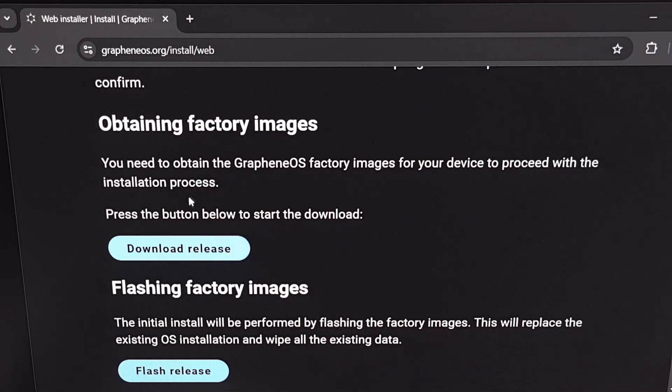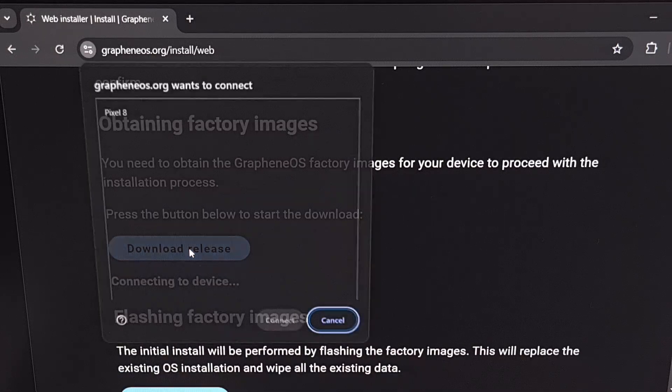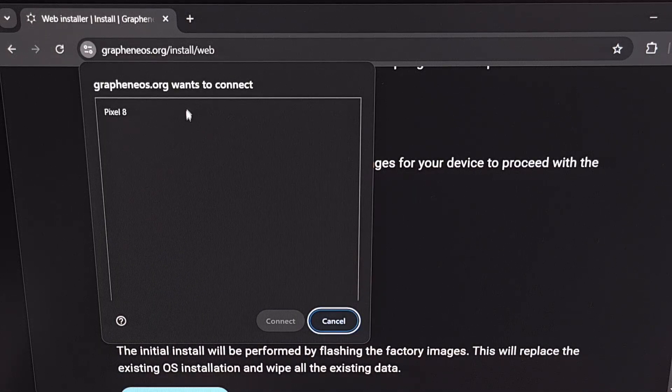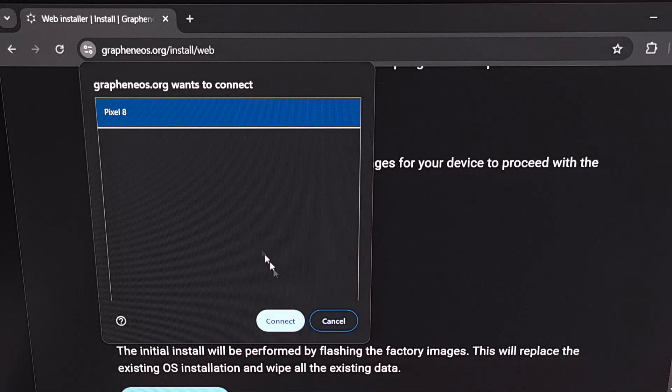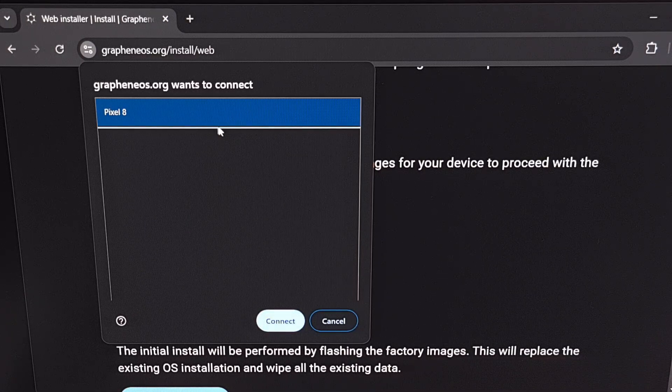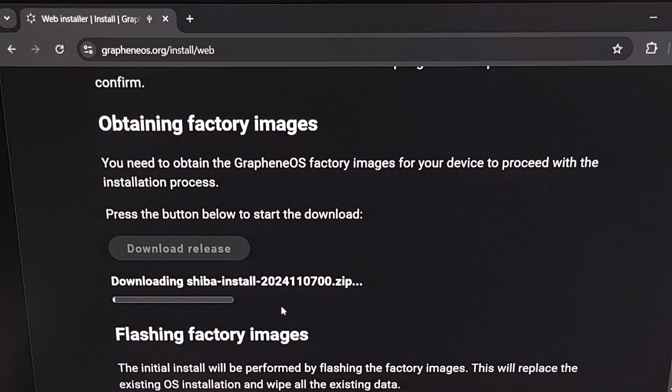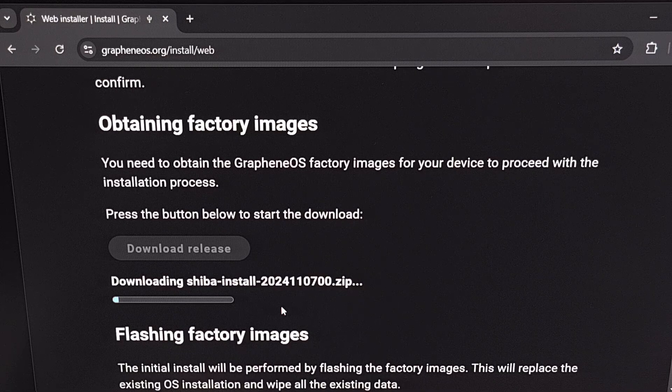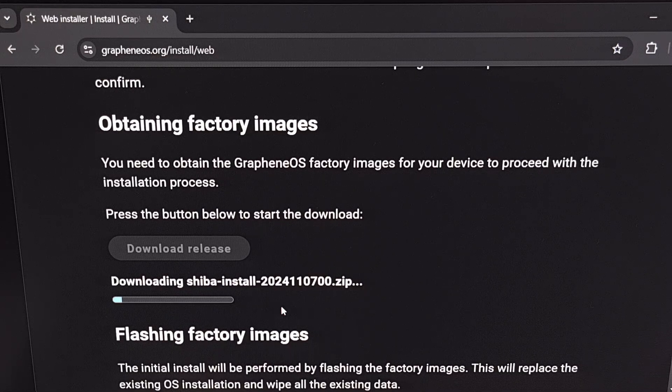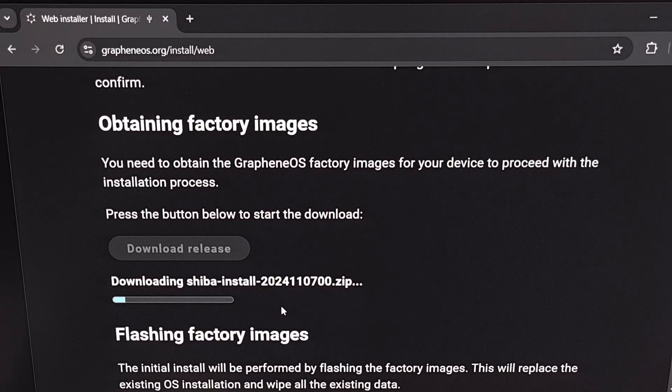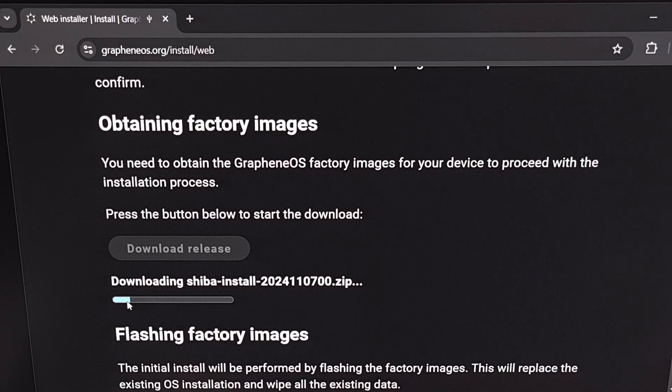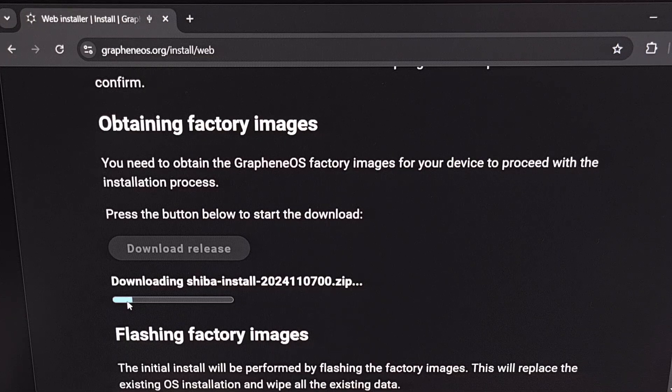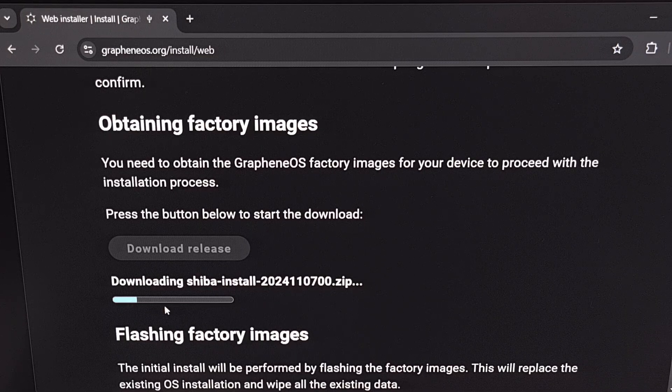So we're going to scroll down through this page until you see the download release button. We're going to click it. You're going to see this pop-up here where we can select the pixel 8 or pixel 9 from this list. After we click on connect it's going to detect which device we have. In our browser will then download the firmware that matches the smartphone that we have chosen. You can see the progress meter here. So we're just going to wait until this step completes.